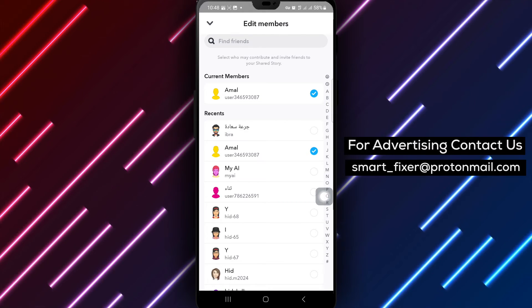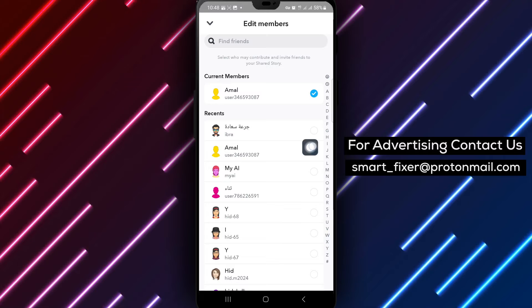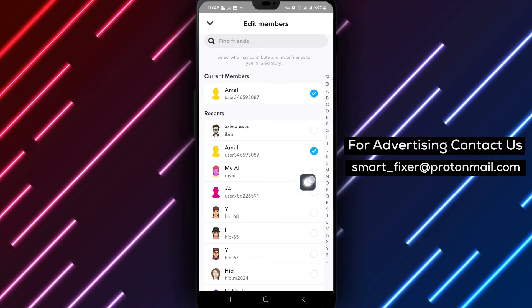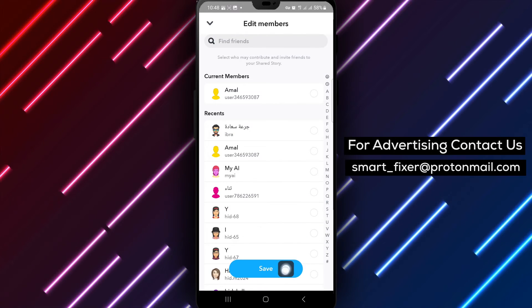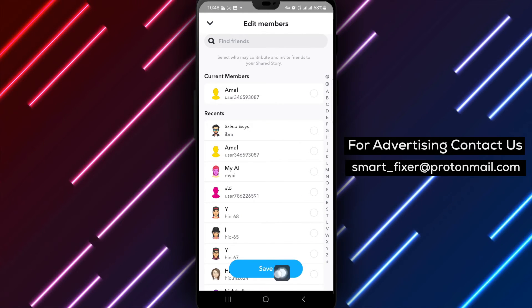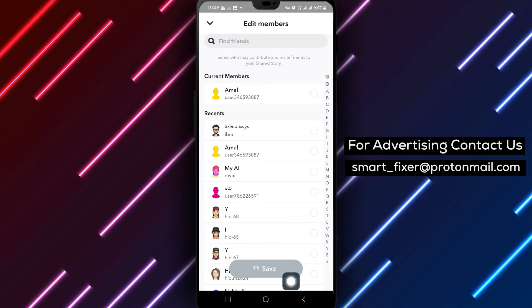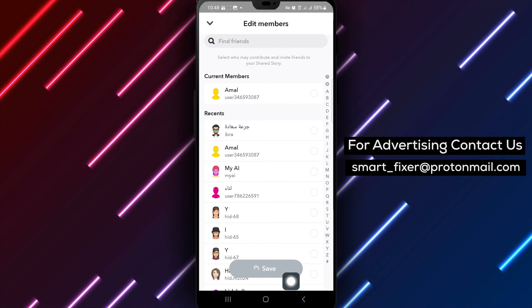To remove a member, simply uncheck the box next to their name. Once you've unchecked the member, remember to tap on the Save button to confirm your changes.